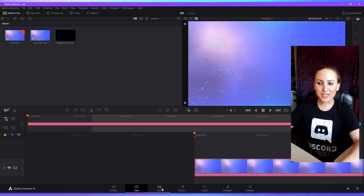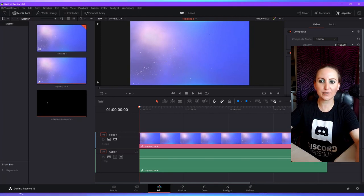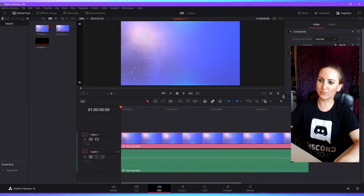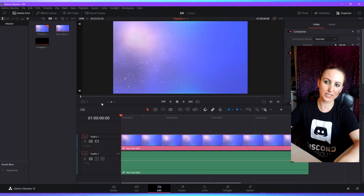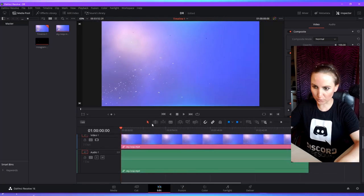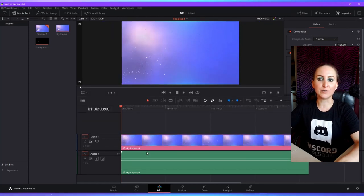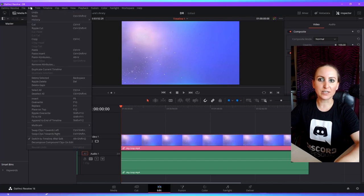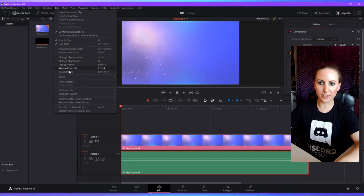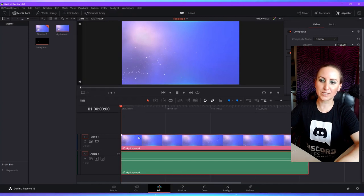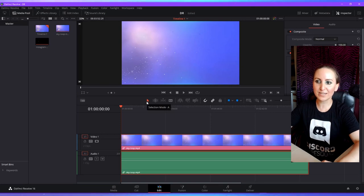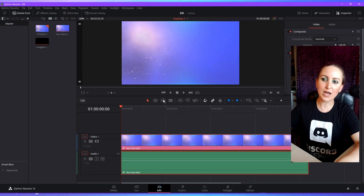My favorite tab to work in is the Edit tab — it's the most like Sony Vegas Pro timeline or any of the other software I've used. If you want to rearrange the size of your windows, you can definitely do that — just hover over the edge of the windows to find where you can move them. Under the Edit tab, generally there are a few different ways to do everything. If you're trying to edit your clip, make sure that clip is selected, then click on 'Clip' at the top to see all the available options.